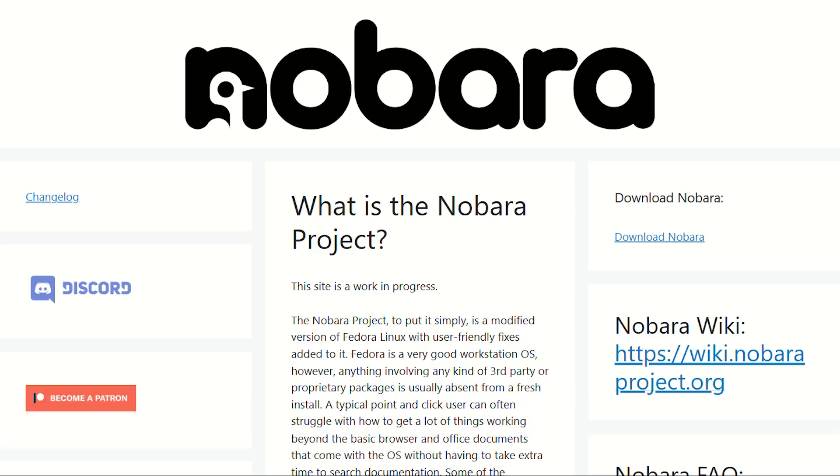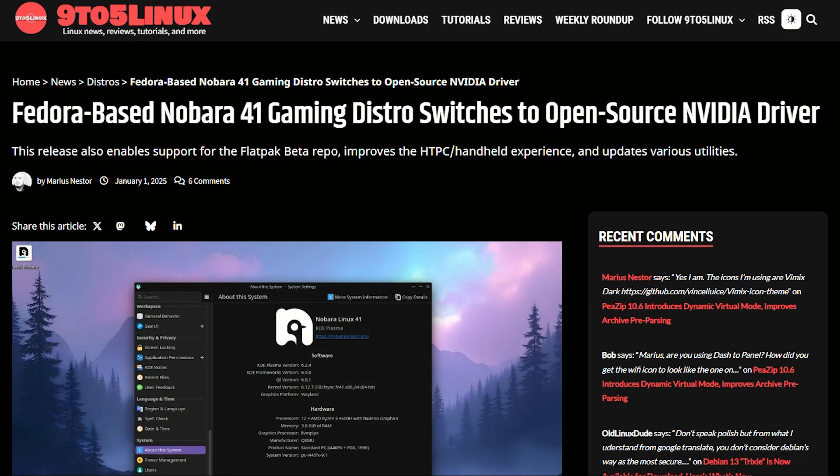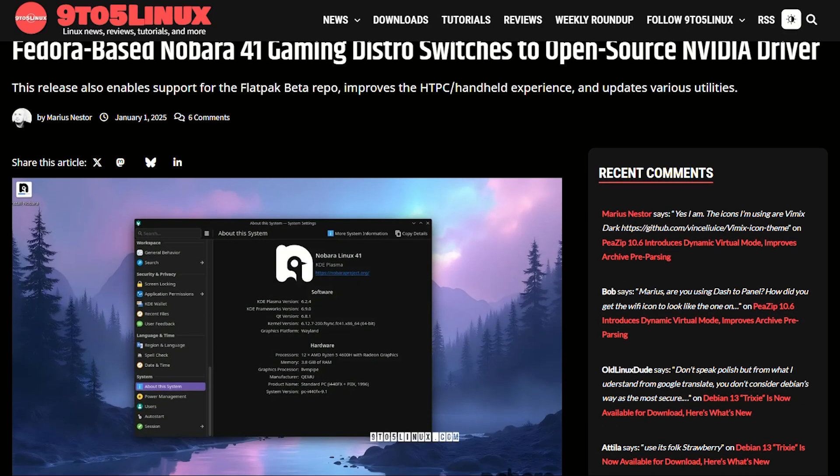Nobara is what happens when someone takes Fedora and says, you know what this needs? More gaming stuff. Created by Glorious Egg Roll, the genius behind Proton GE,